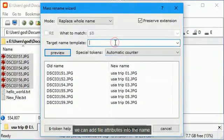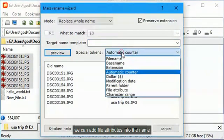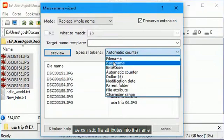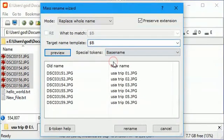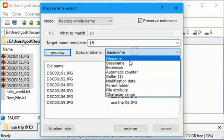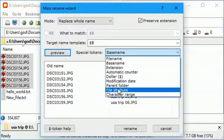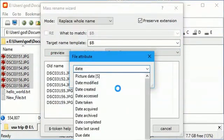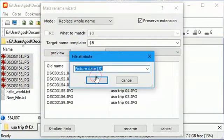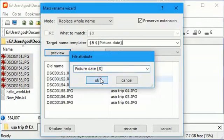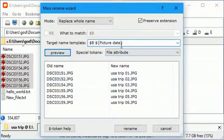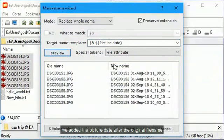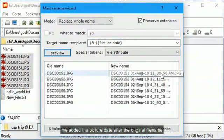We can add file attributes into the name. We added the picture date after the original file name.